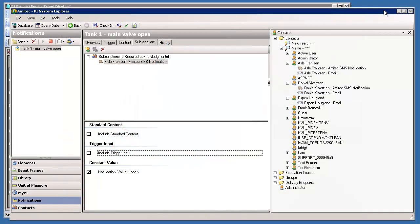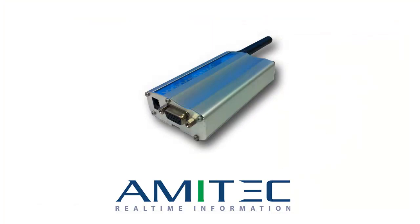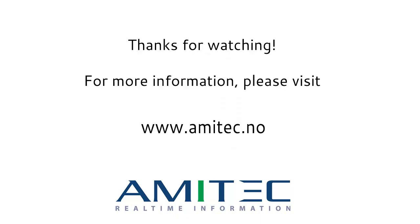I would just like to mention that this demonstration uses an online SMS gateway for delivering the text messages. We support several gateways and, for your convenience, we've also implemented support for modems and GSM modules, which can also be provided along with the plugin. That's it - thanks for watching.